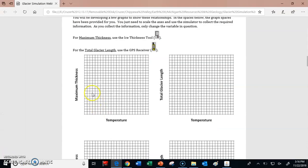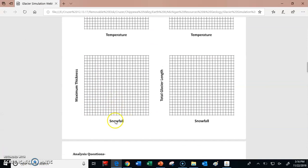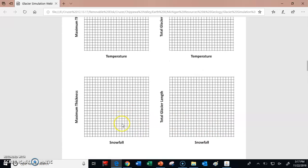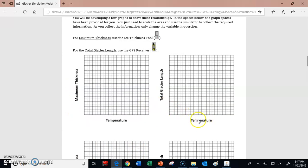You're also going to have to do the same thing not only for changing temperature, but also for snowfall. You'll look at what raising or lowering the snowfall does. Same process — scale both the x-axis and y-axis, then plot those data points to figure out how snowfall affects the thickness, or how temperature affects the total glacier length.